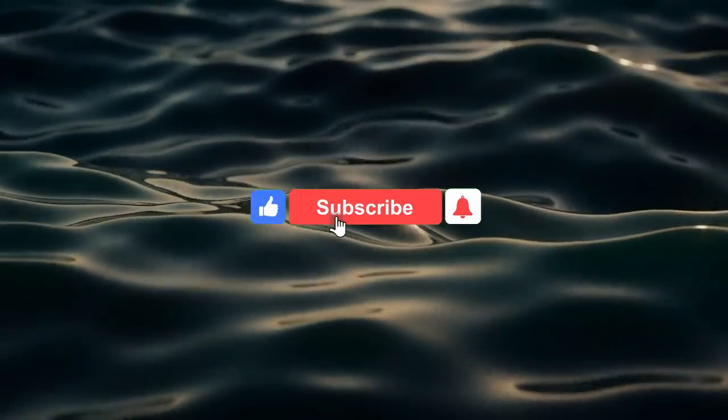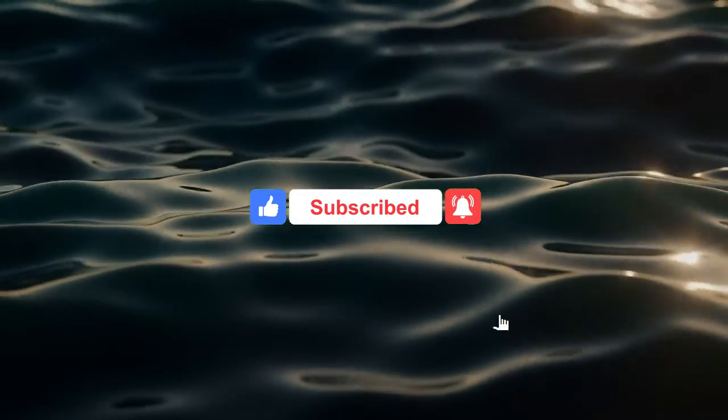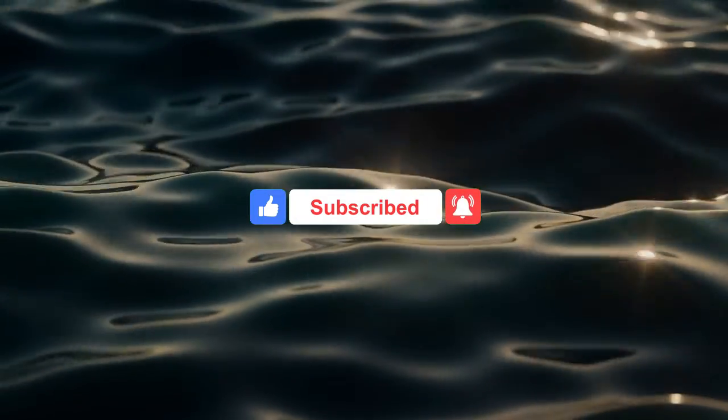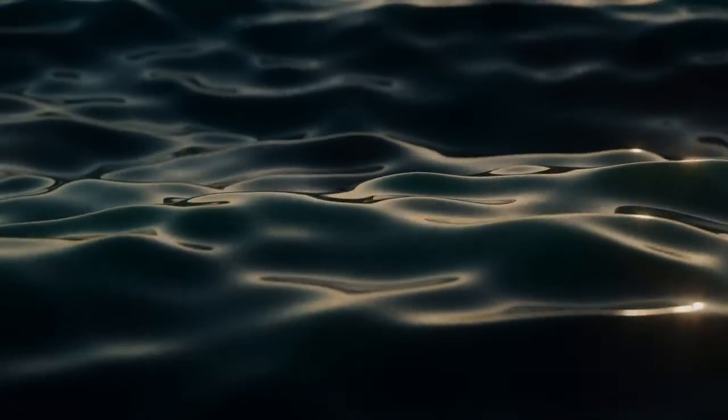But before we get started, don't forget to hit the subscribe button so you won't miss out on any interesting design videos. Alright, let's dive straight into the tutorial.